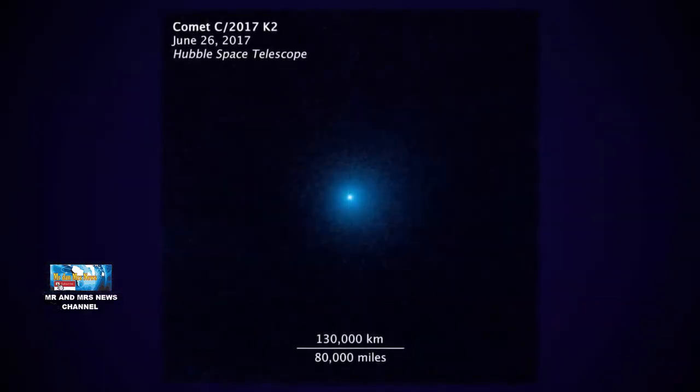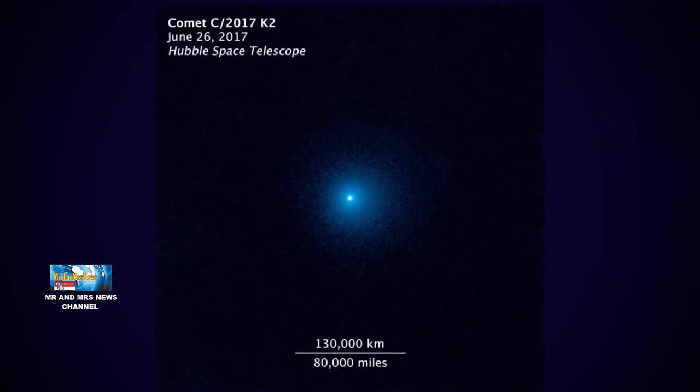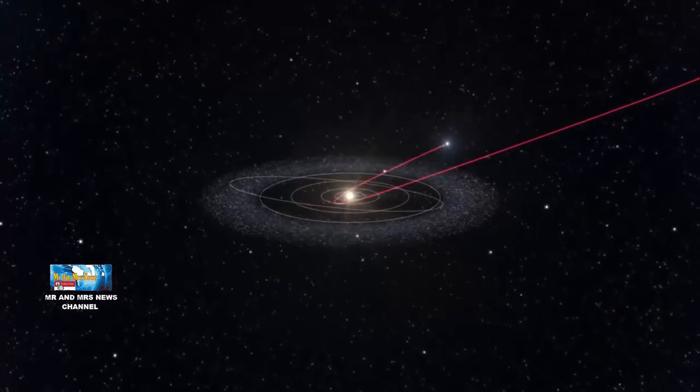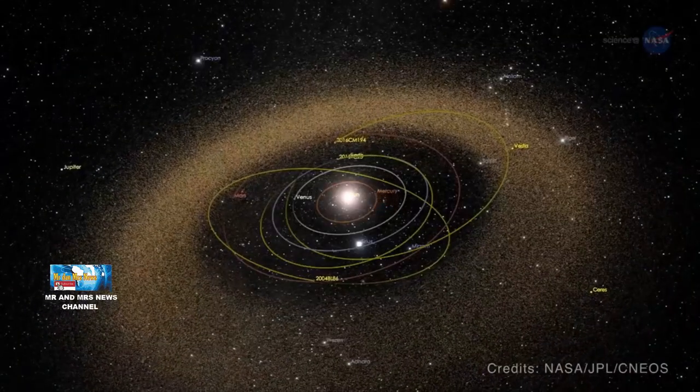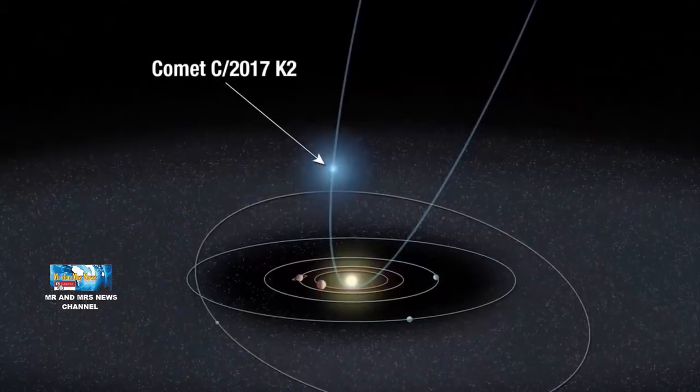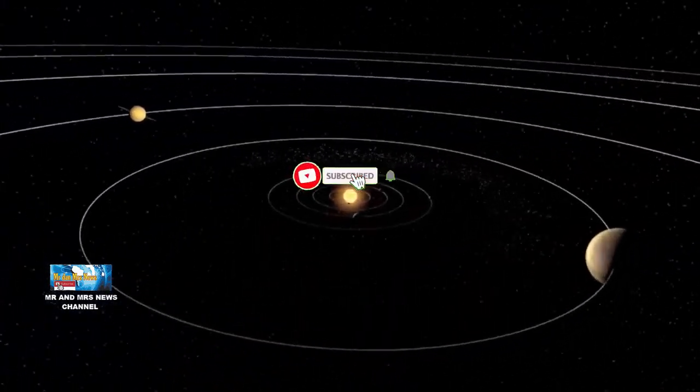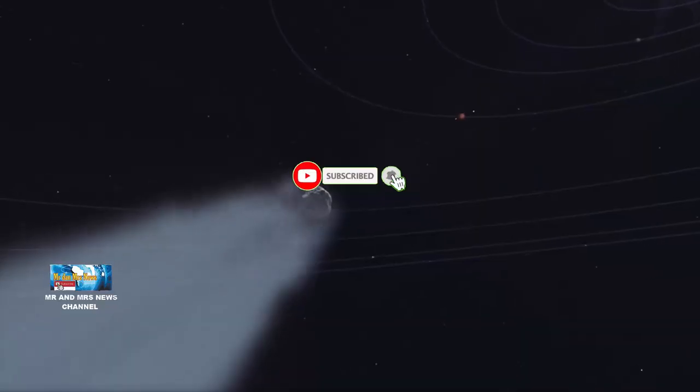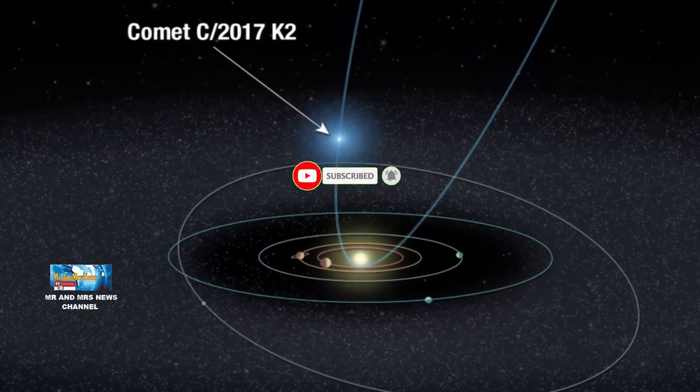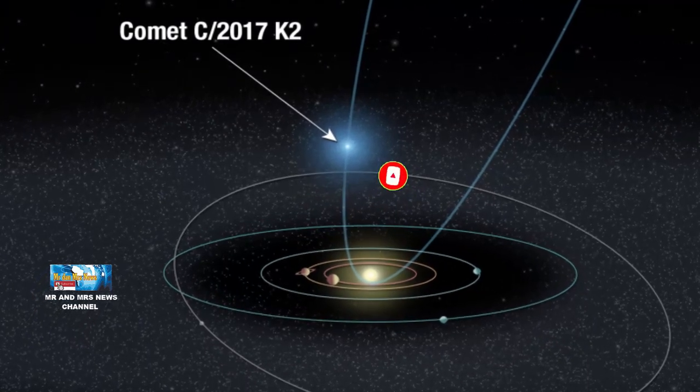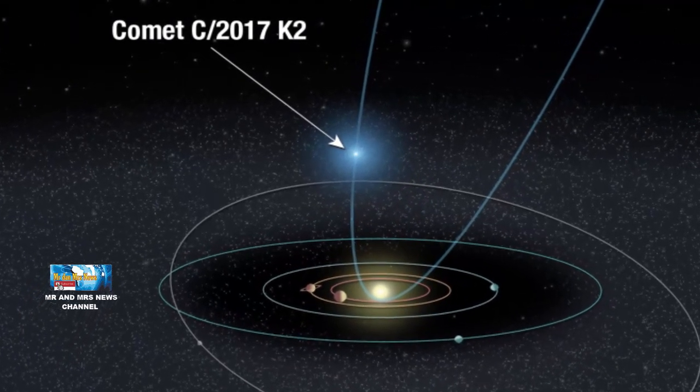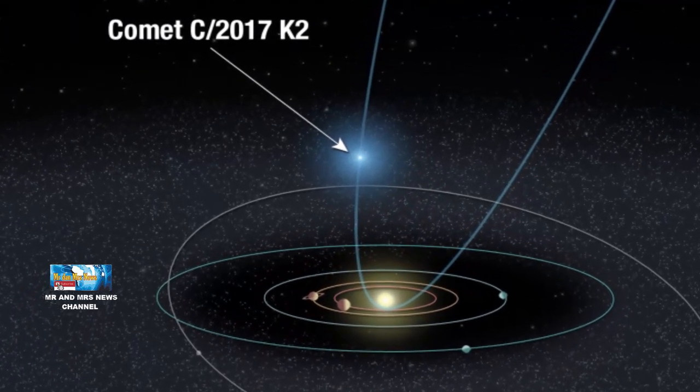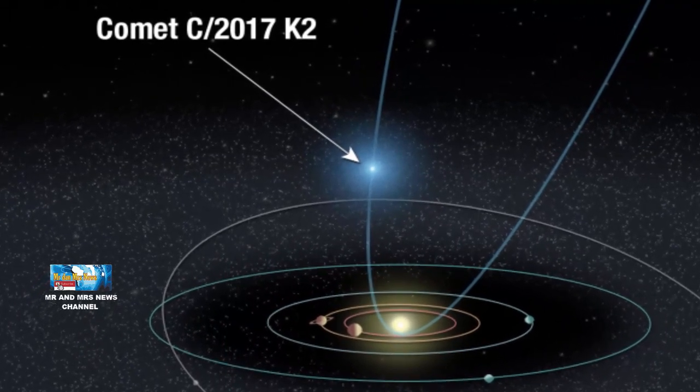The comet is named C2017K2. Before we discuss this comet, don't forget to subscribe and share this video to get the latest videos about astronomy, astronomical phenomena, and other astronomy news.